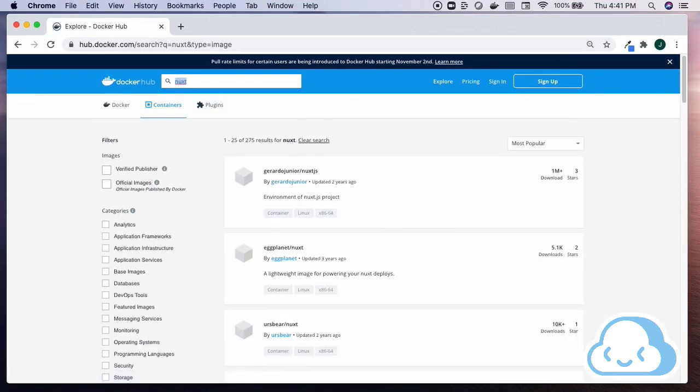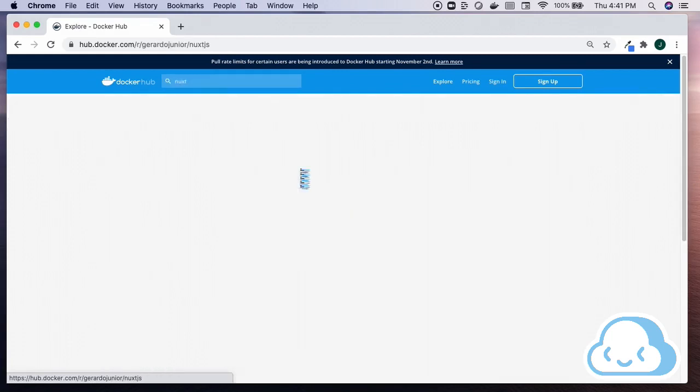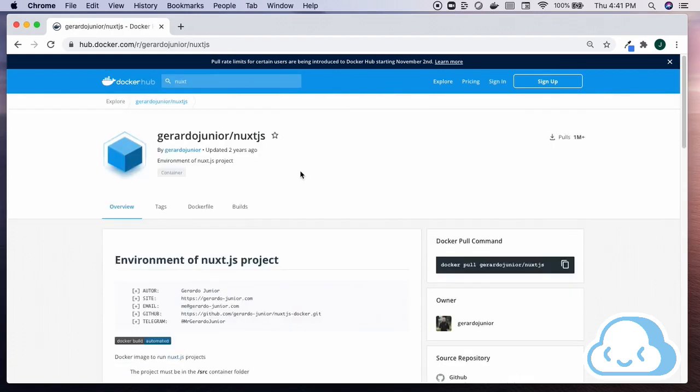Type Nuxt in the Docker Hub search bar and hit return. I will select the first container that appears in the list by clicking on the name. Copy the Docker pull command.